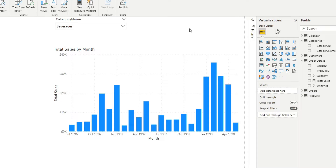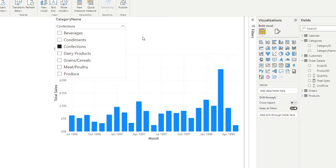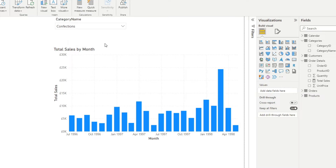This is really handy because you can analyze each product category and how it performed over time. However, just looking at the visual without seeing the slicer, you won't have any idea what the context is. As a developer, you might want to add that additional context on the visual itself to signify what filters have been selected. What we'd want is the title to change to 'Total Sales of Beverages', and if we select 'Confections', it should change to 'Total Sales of Confections'.